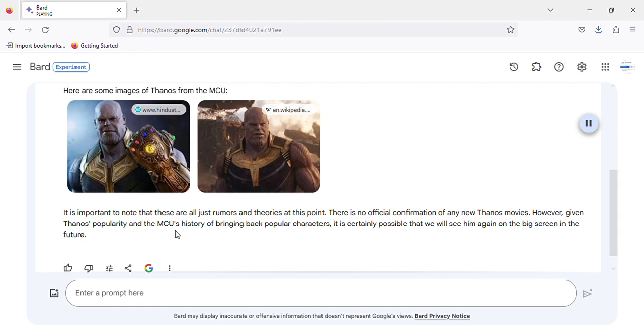However, given Thanos' popularity and the MCU's history of bringing back popular characters, it is certainly possible that we will see him again on the big screen in the future.